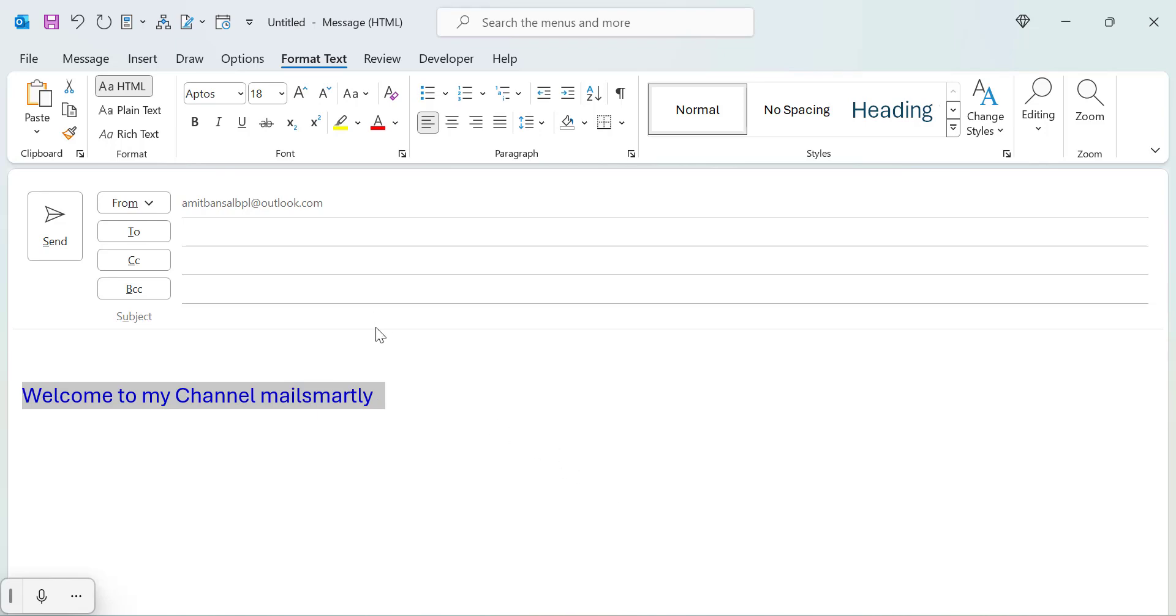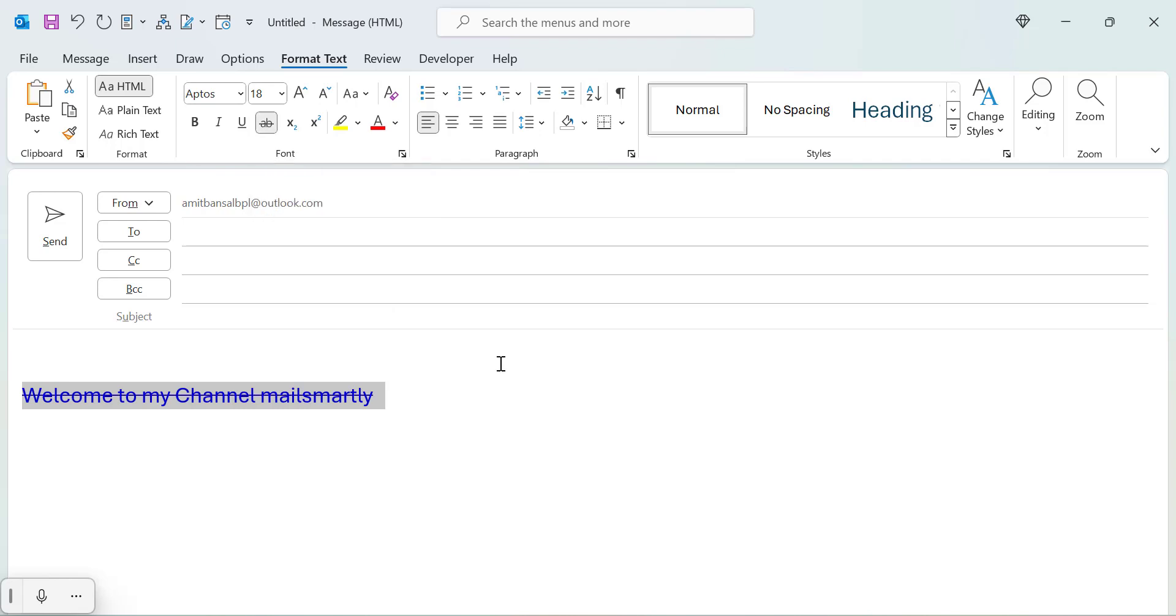you simply need to go to the format text over here in the font section. You will see there is an option which is strikethrough, simply press the button and your content or your text is added with a single line over here, which is known as a strikethrough. And you will also see this button is already clicked.